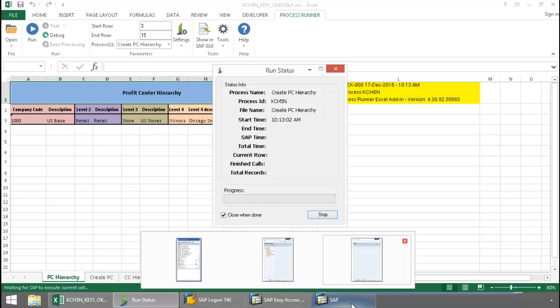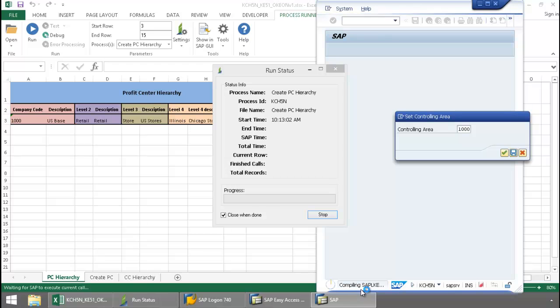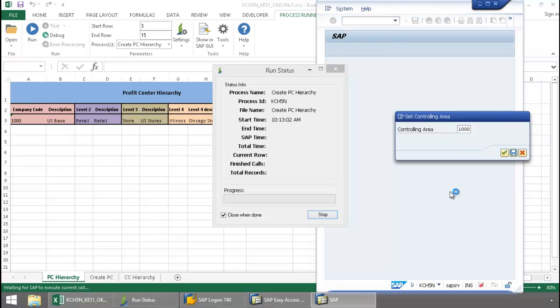I'm going to just bring SAP up so you can see that in action. There you can see right there, there's a little compiling going on. This is for the controlling area 1000.